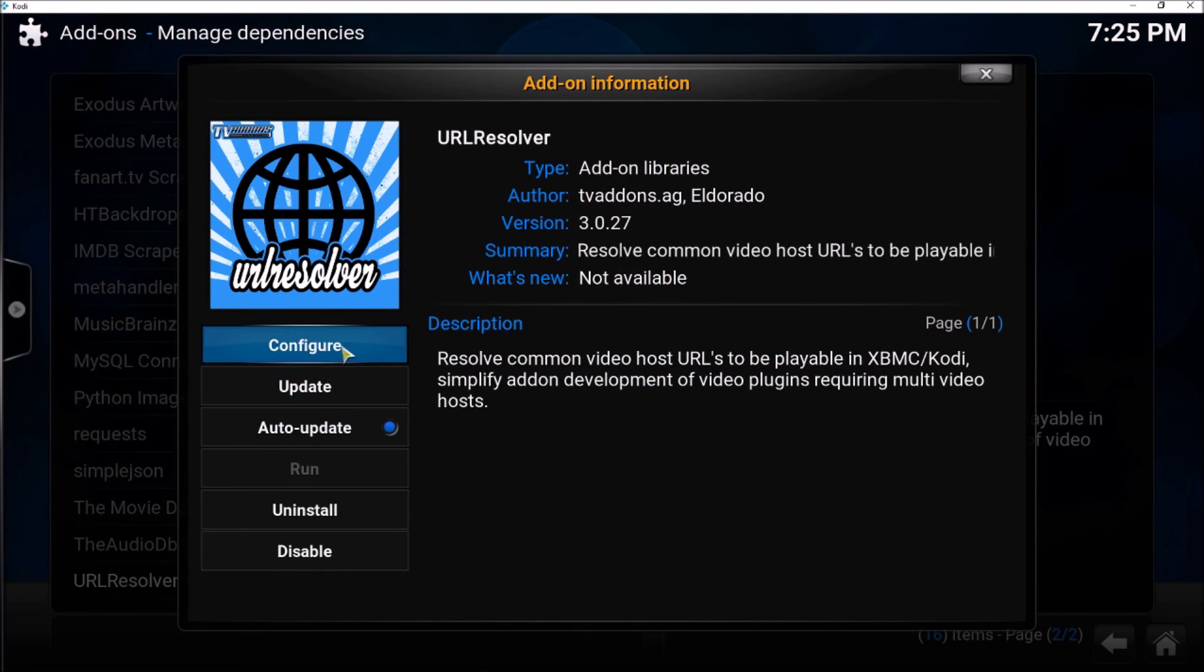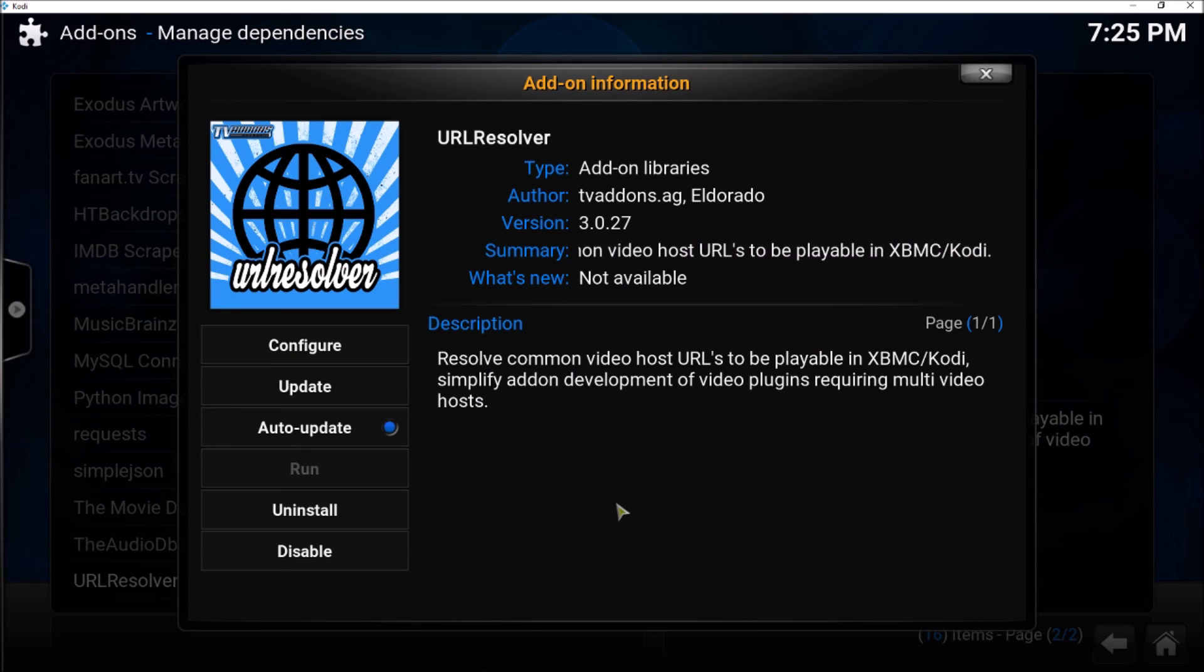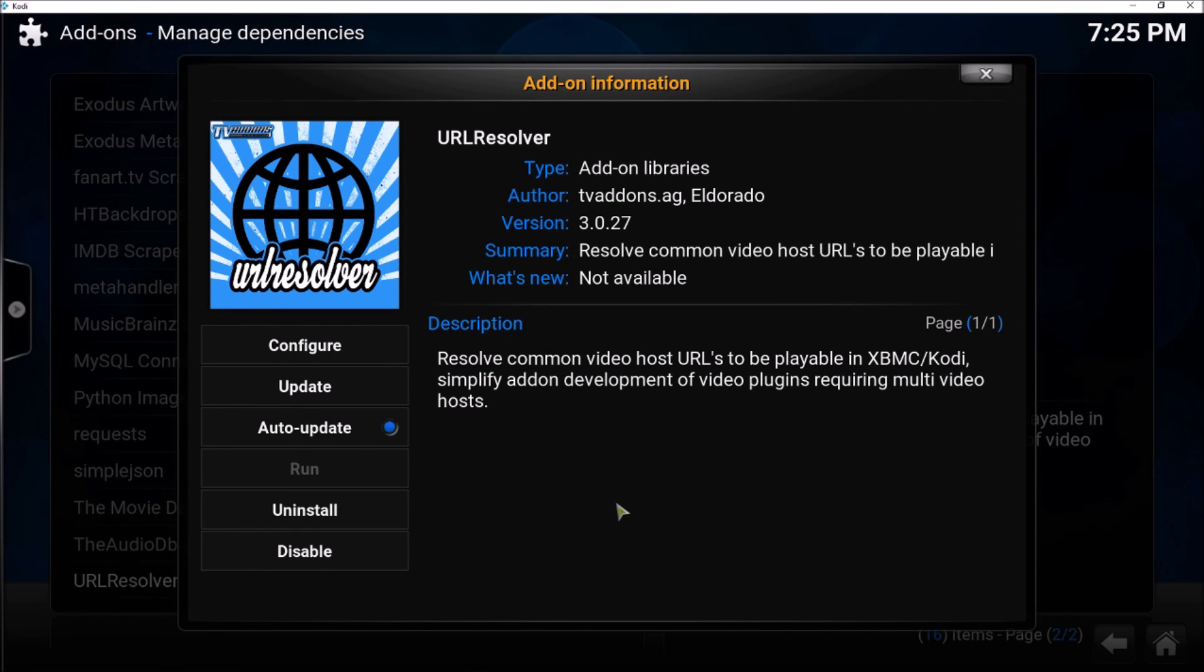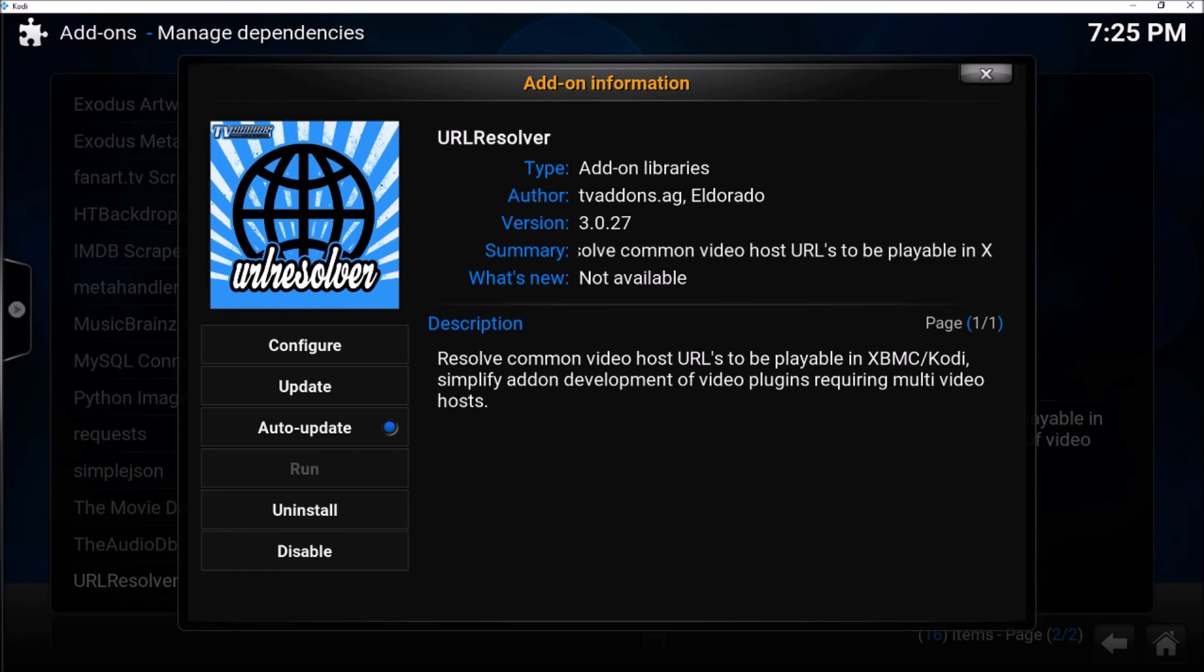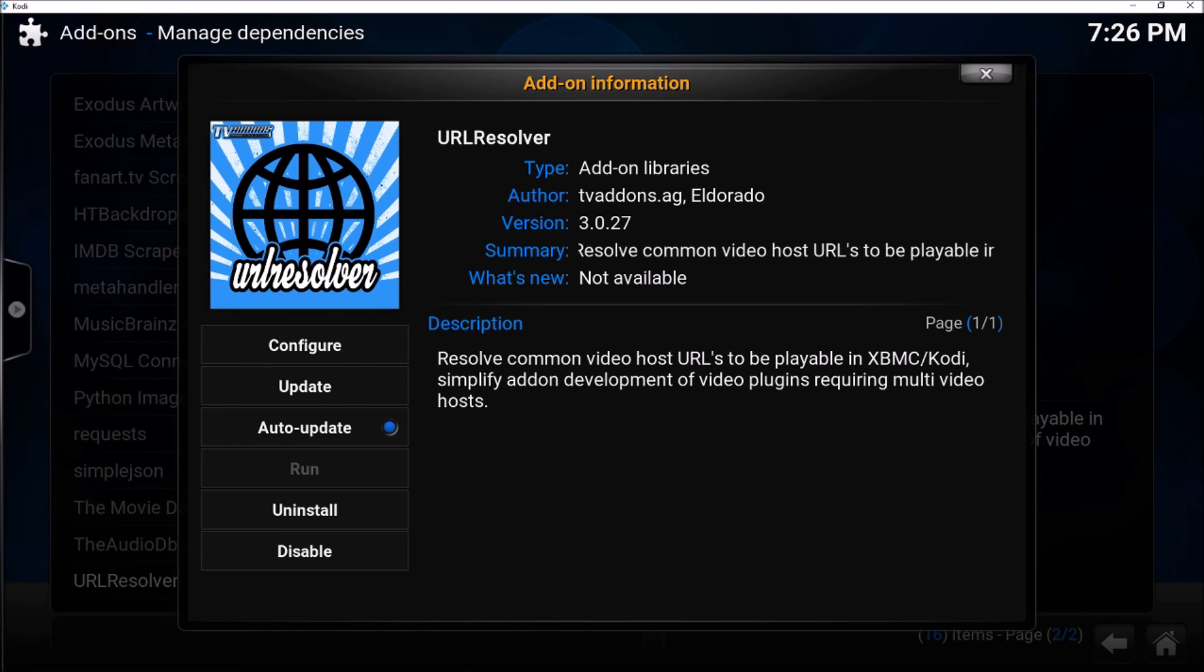And now you can see and select, for example, URL Resolver, configure, update, and things like that. Because I have seen that a lot of these dependencies are used to fix or resolve many errors we face in Kodi. So I hope this helps and saves you some time in finding the dependencies for fixing any issue. Thanks for watching.